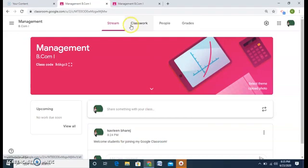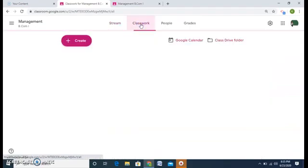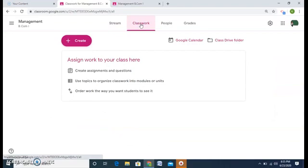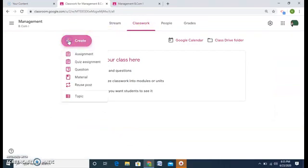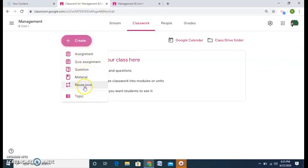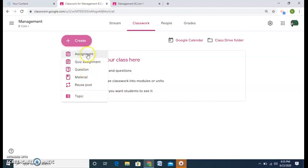So for this we have the classroom option. We'll click on it and there is a plus sign to create. Click on this and these are the options you can create. You can create topic, reuse post, material, question, quiz assignment and assignments.